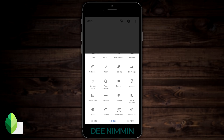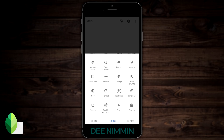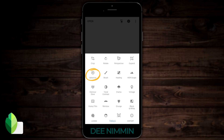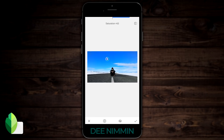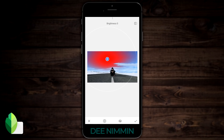I want the sky to be a little bit more blue, so I'm gonna go to Tools, go to Selective, and see the little plus thing down there? I'm gonna drop that right there on the sky, scroll to Saturation, and increase that — you can see what's happening there. If you use two fingers, it's gonna show you in red the area that's being affected. I'm gonna bring that out and make it pretty big because I want it to take over the whole sky.